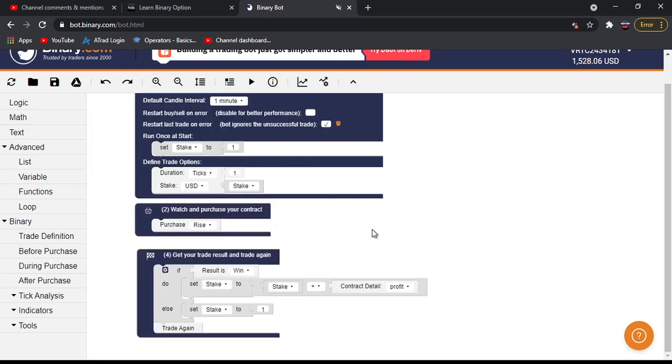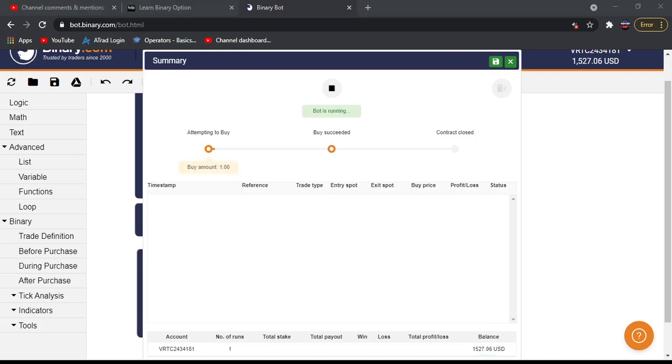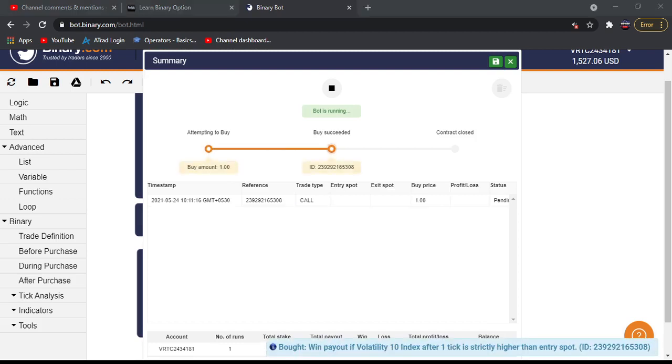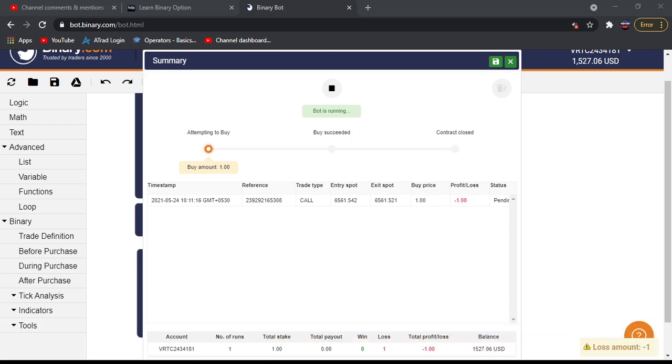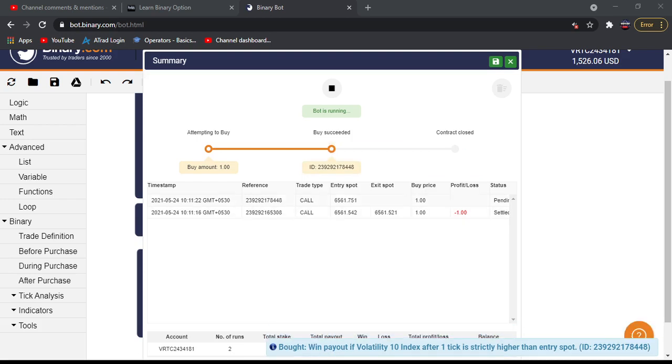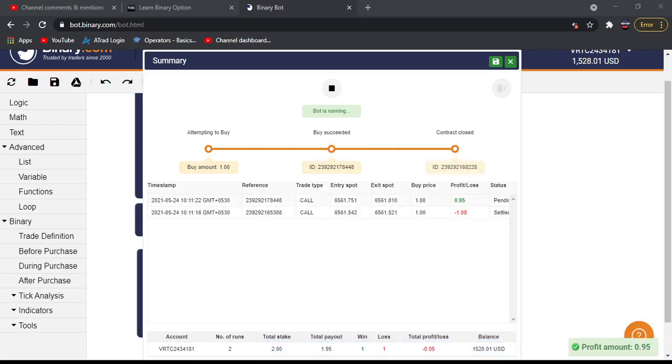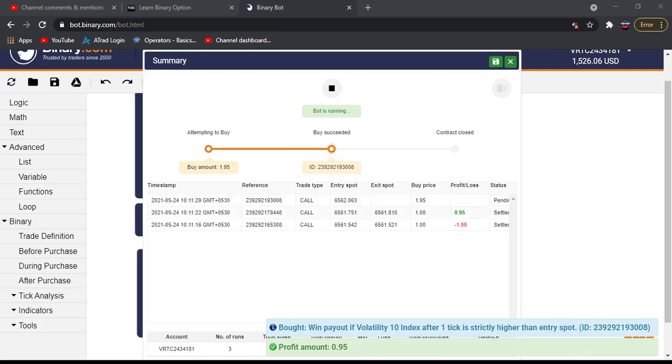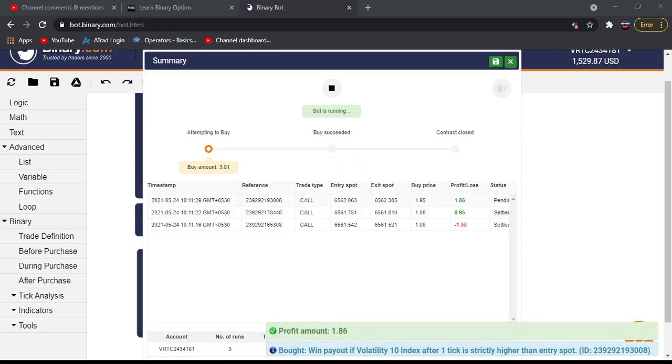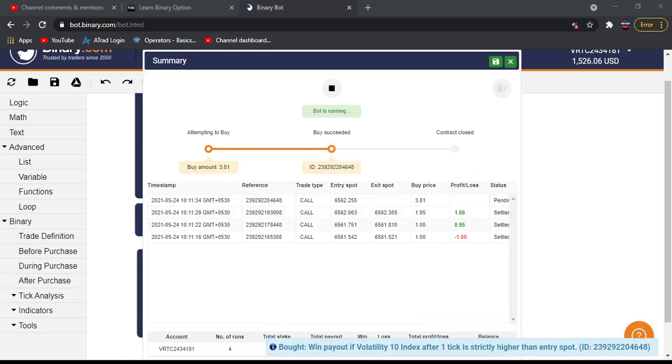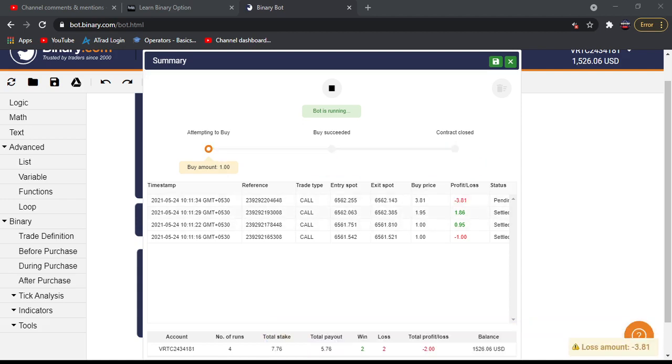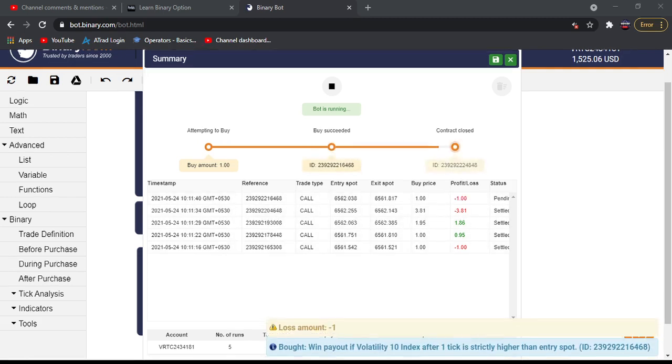When it's losing, it's placing the same stake. When we win, it adds that profit and places the next trade. We can see here it adds all the profit to the initial stake and places the trade. If it lost, it starts again from the initial stake. That's the thing he requested in this comment.